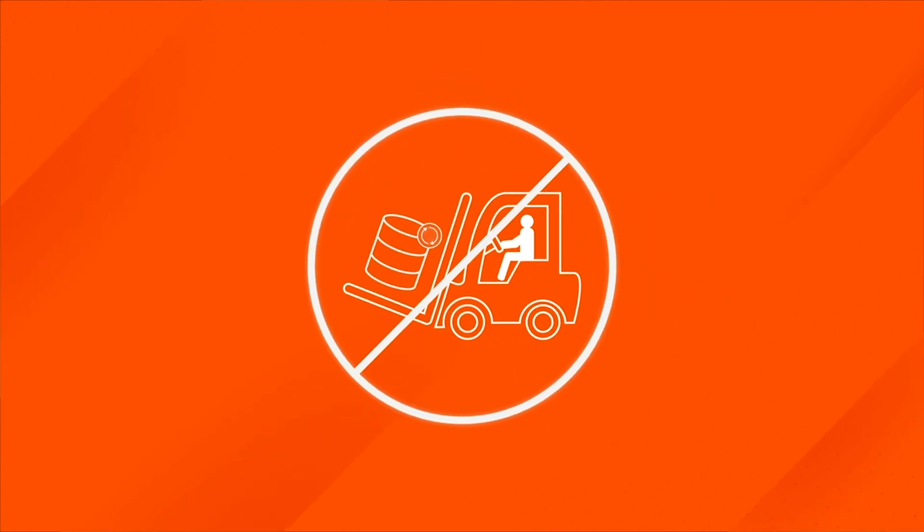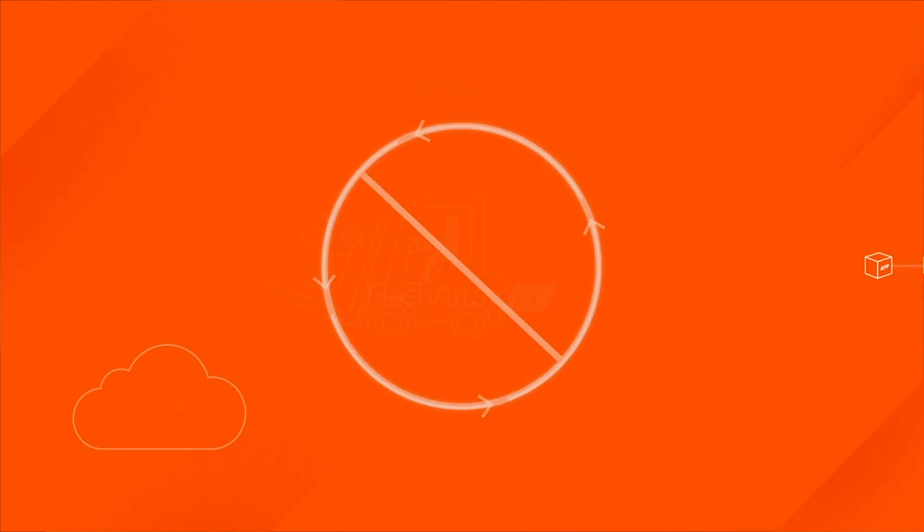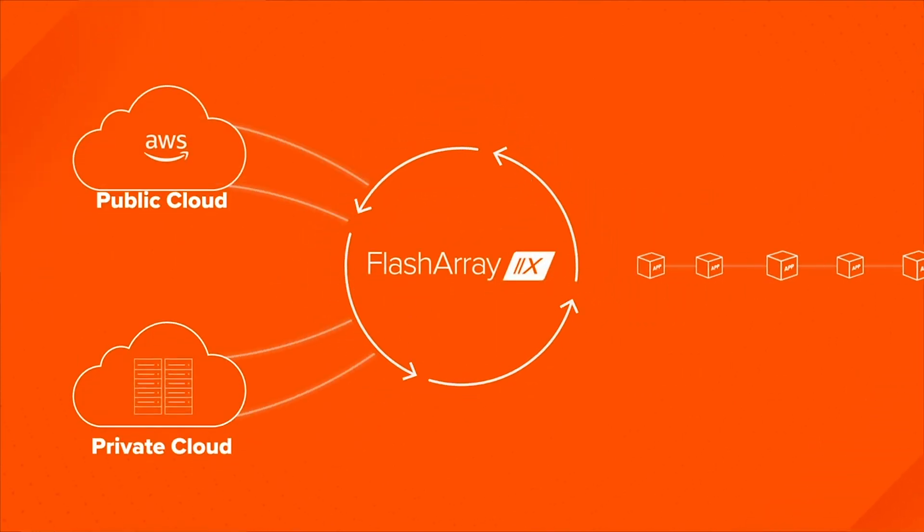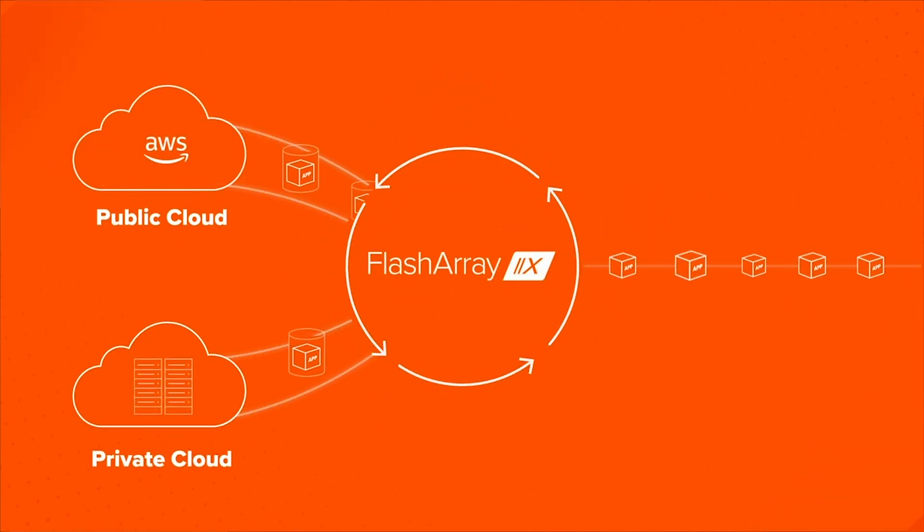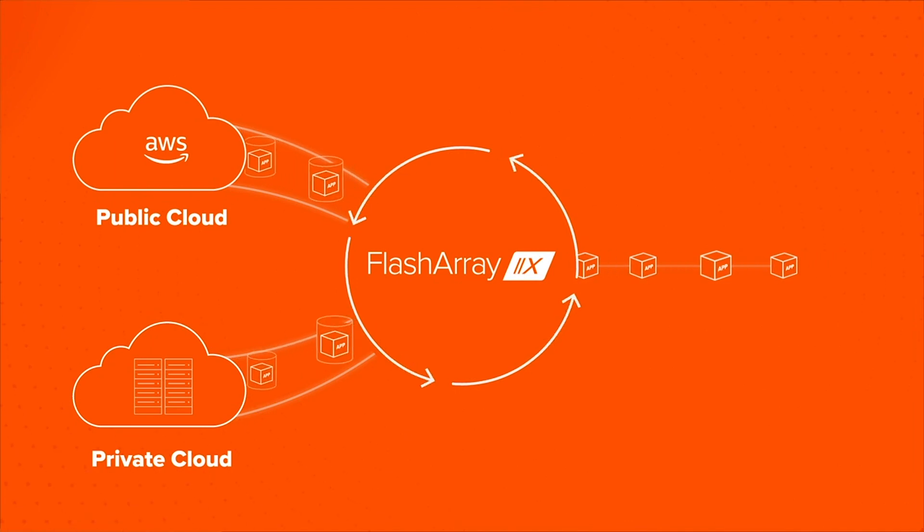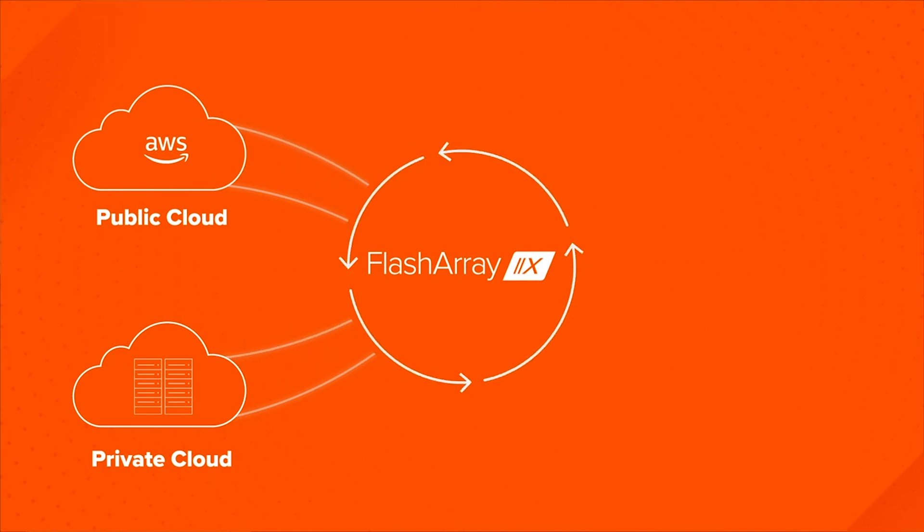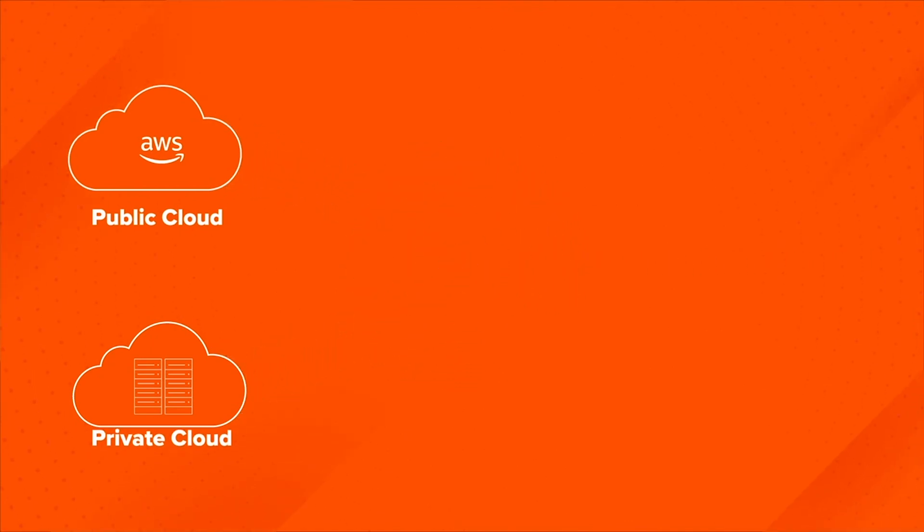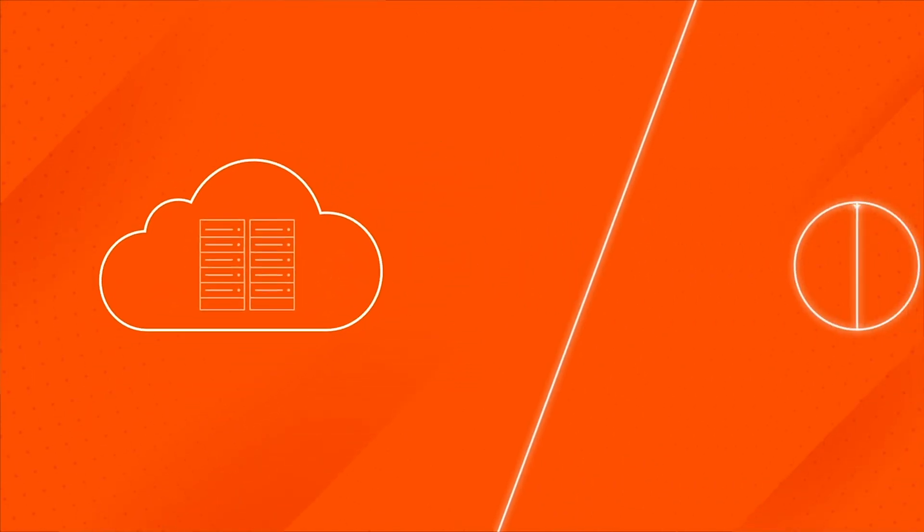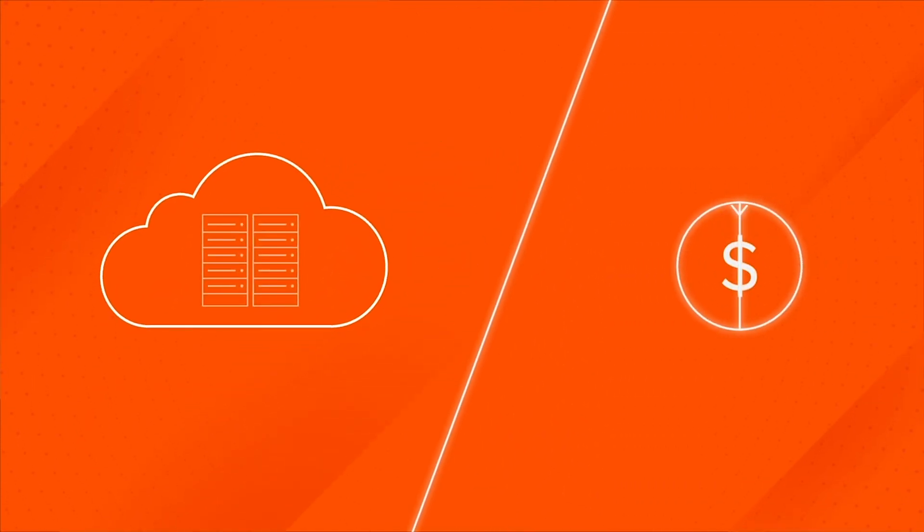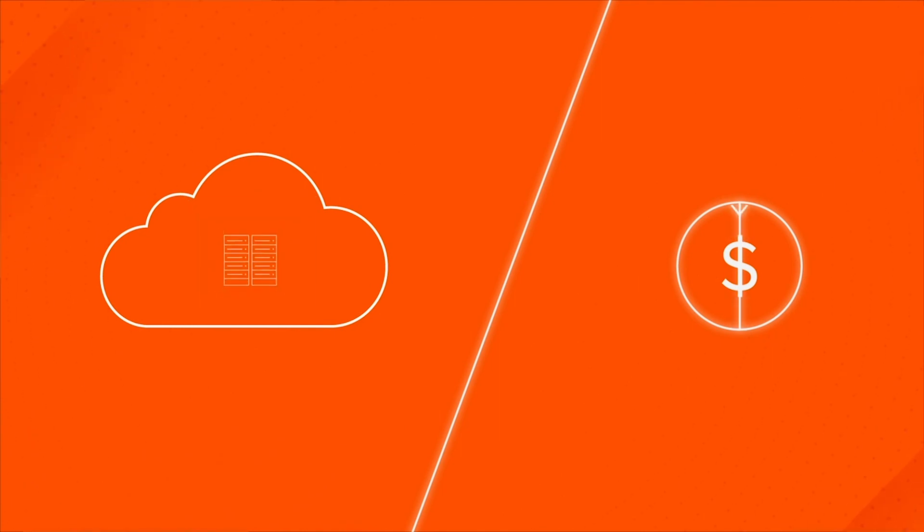Say goodbye to forklift upgrades because you can perform maintenance and upgrades of your flash array without disruption to your business. Finally, you can reduce overall costs with a smaller on-prem cloud footprint.